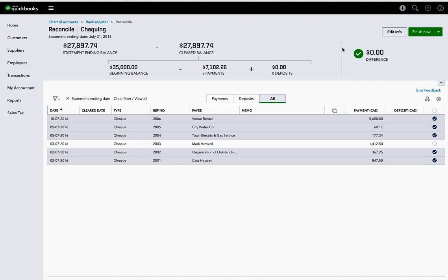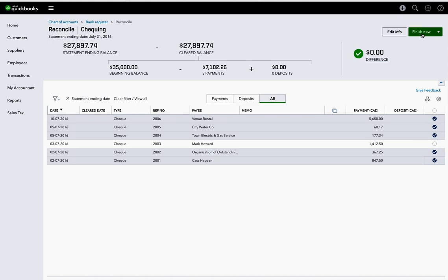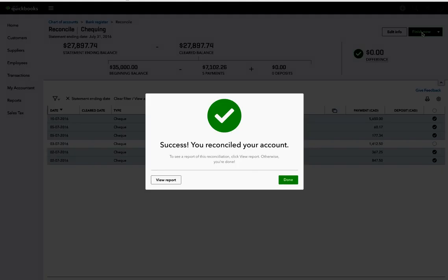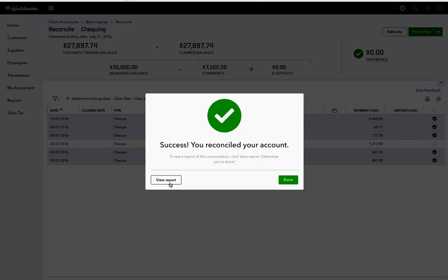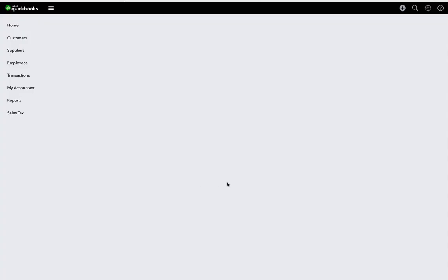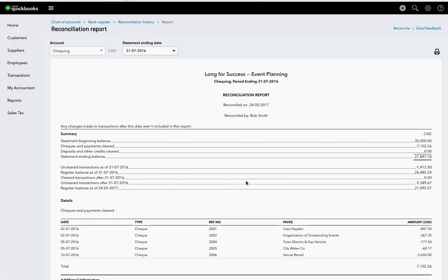So what it's showing here is that there's no difference, and it agrees. So we can hit finish now, and to view the report. So there is the report, it's $27,897.74.